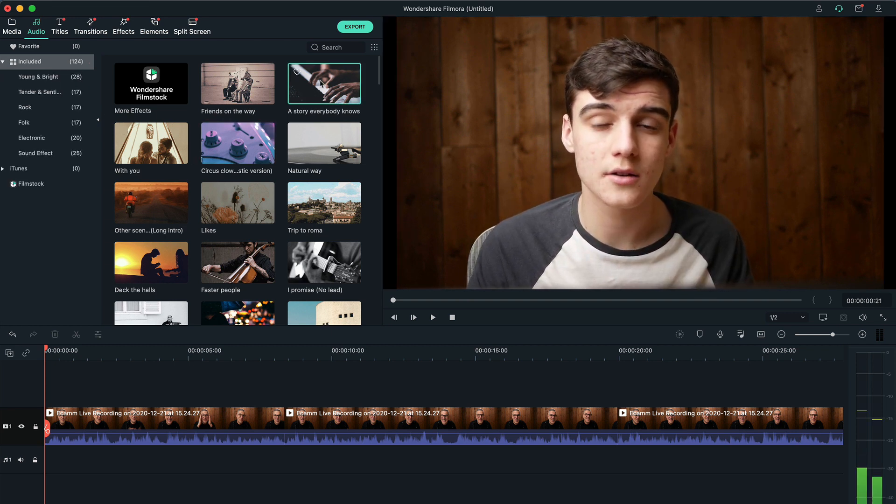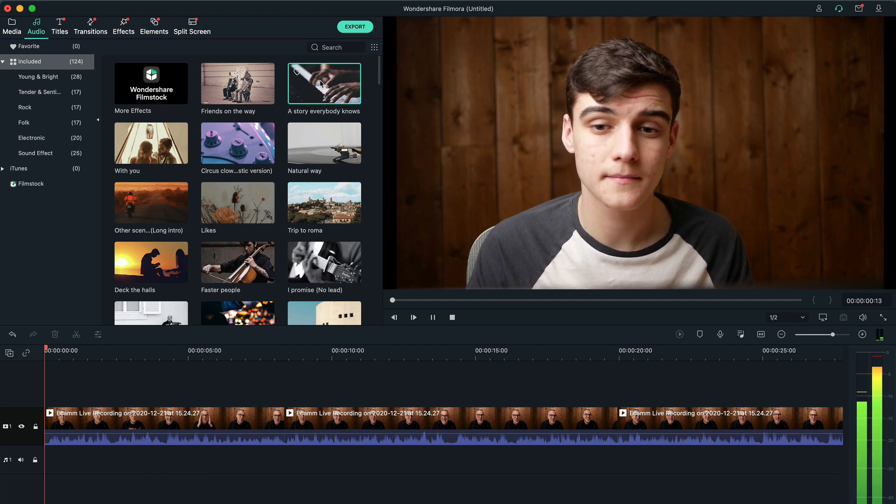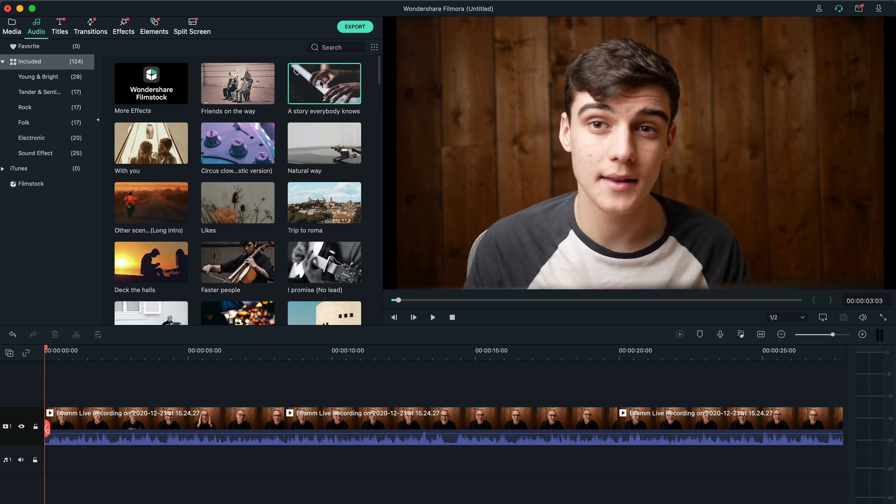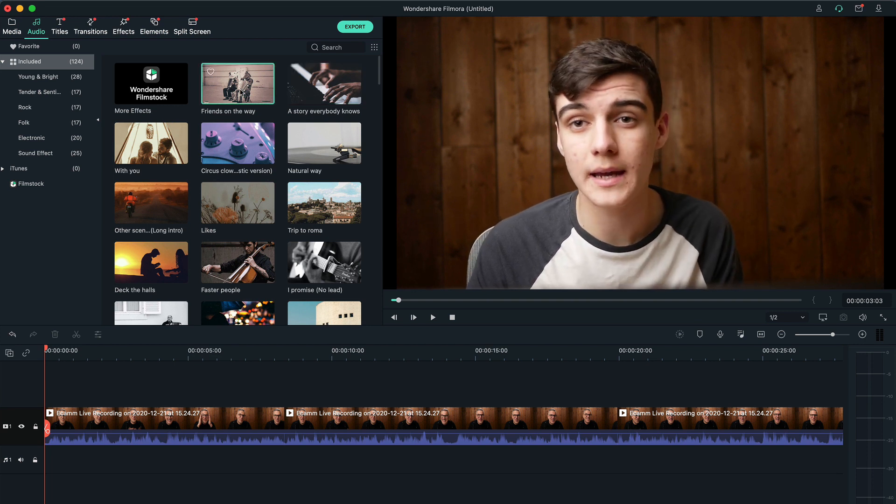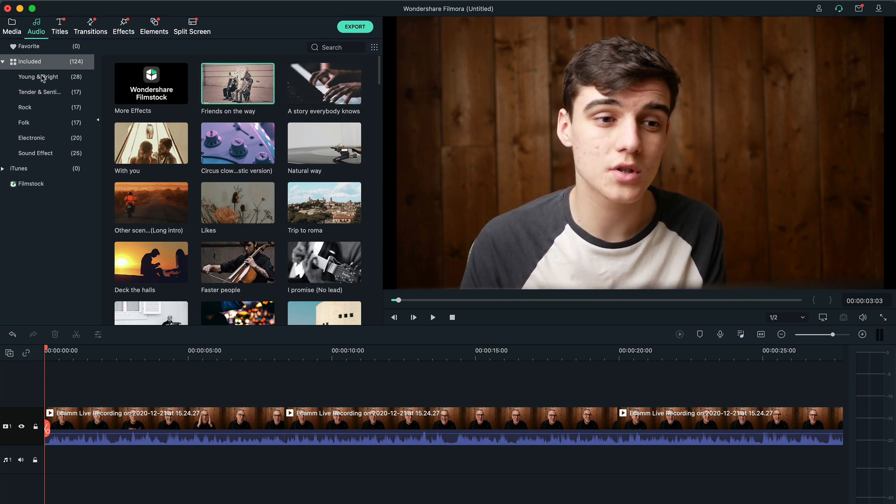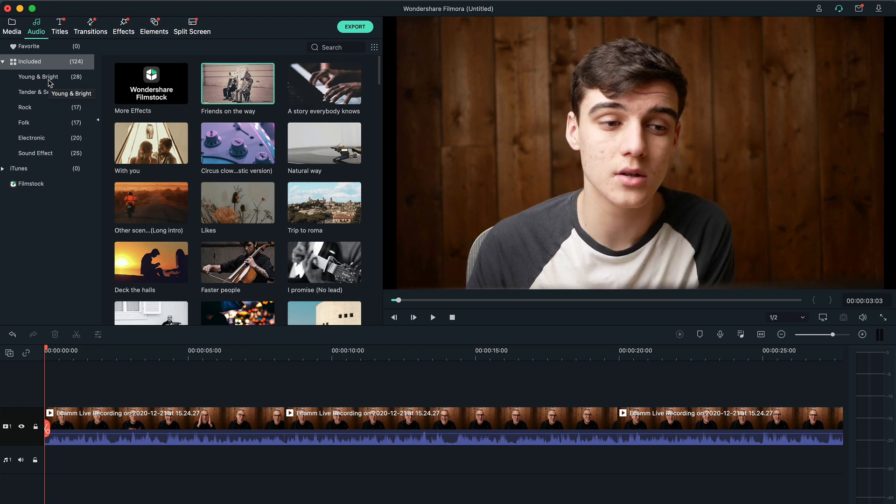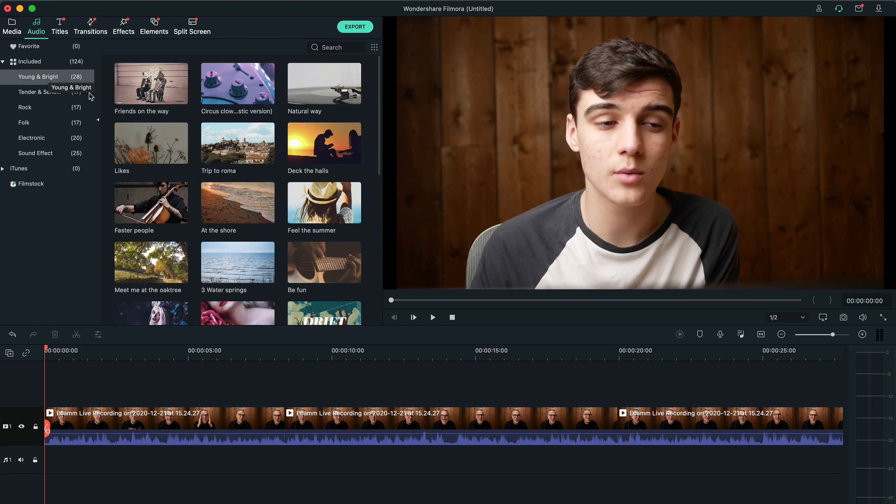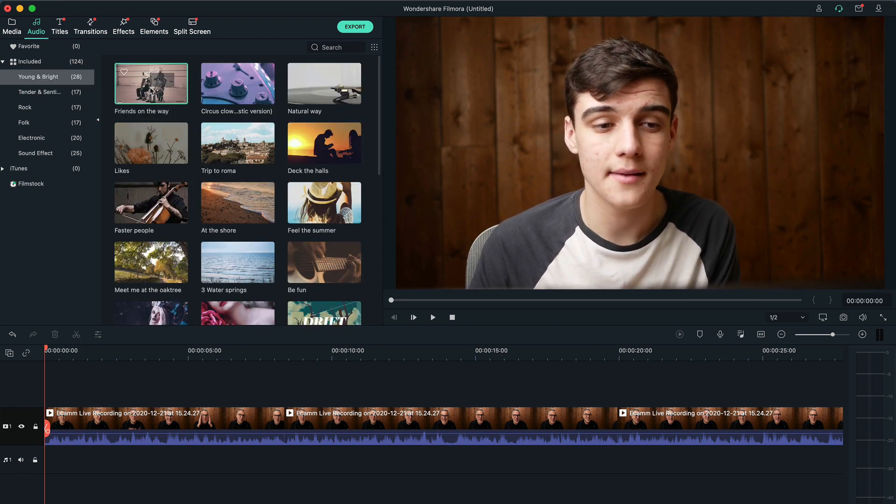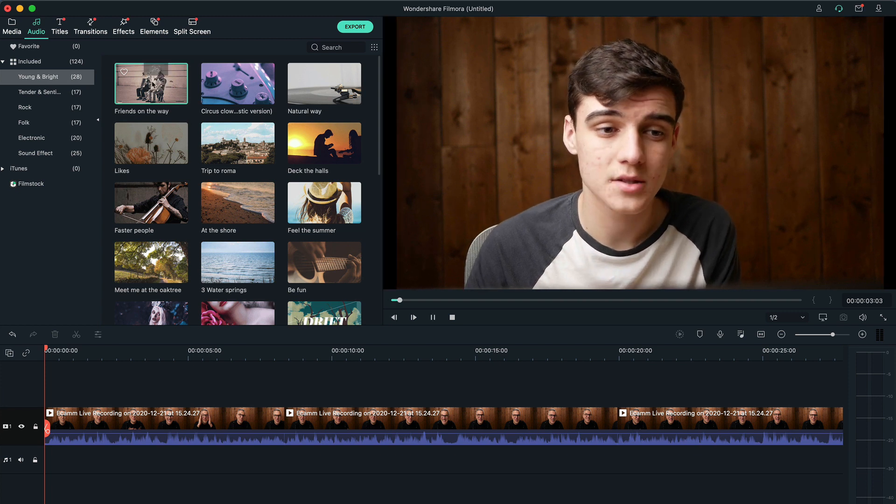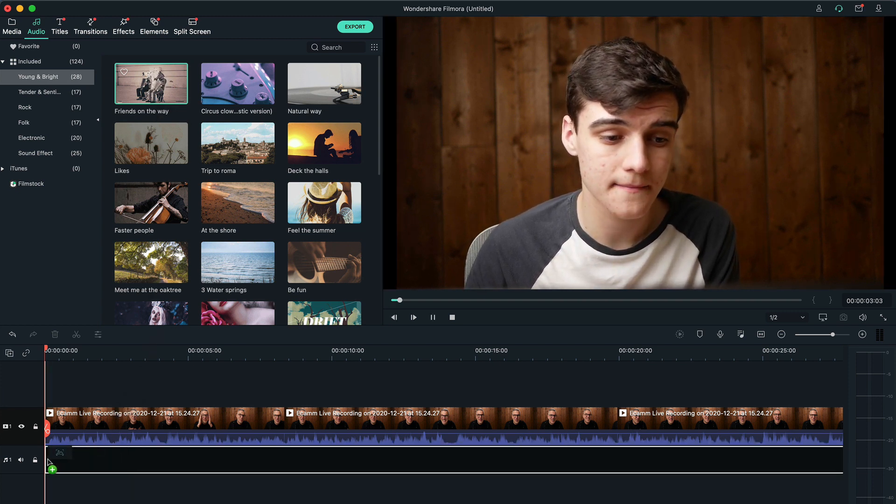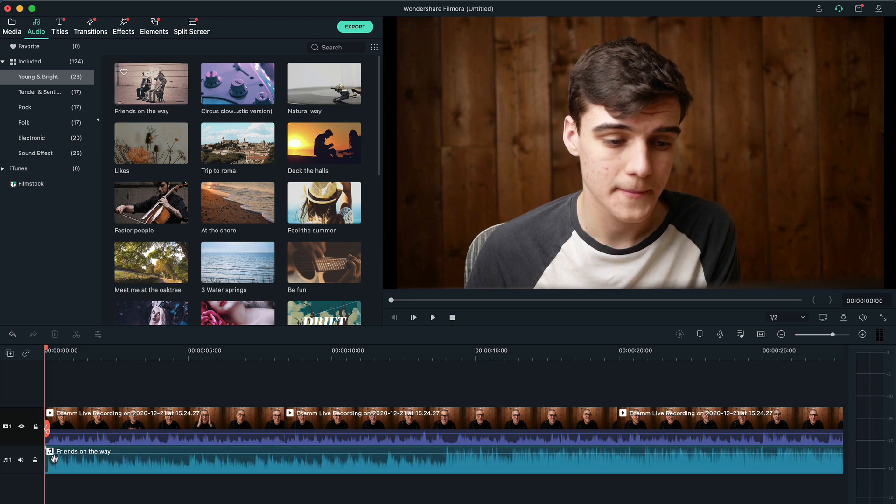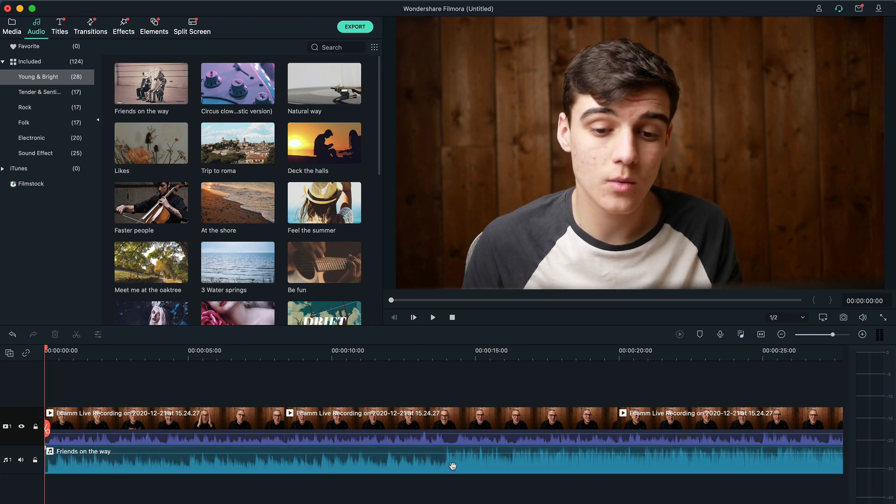You can just click on these and then double click and that will start playing your music. So you can just go through these and pick out which one you like. You can also use the ones on the side to tell you what kind of music it is. So if we wanted a young and bright song, maybe this Friends on the Way. We're just going to drag this onto our audio track and you can see this has added it here.